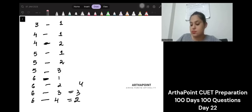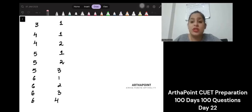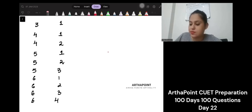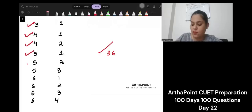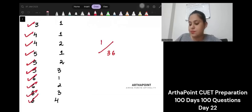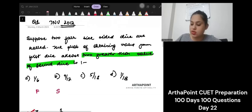So these are my possible outcomes. When you throw a die two times, what are the total number of outcomes? 36. And how many favorable outcomes are there? Counting them all: 10. So the answer will be 10 over 36, which is 5 by 18. The answer to this question is 5/18.